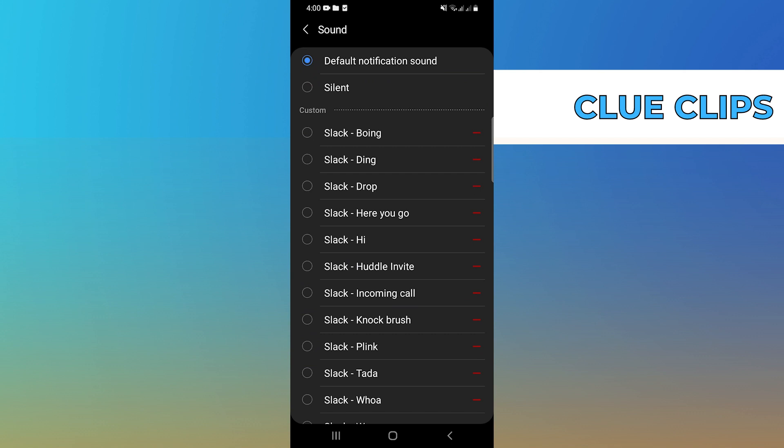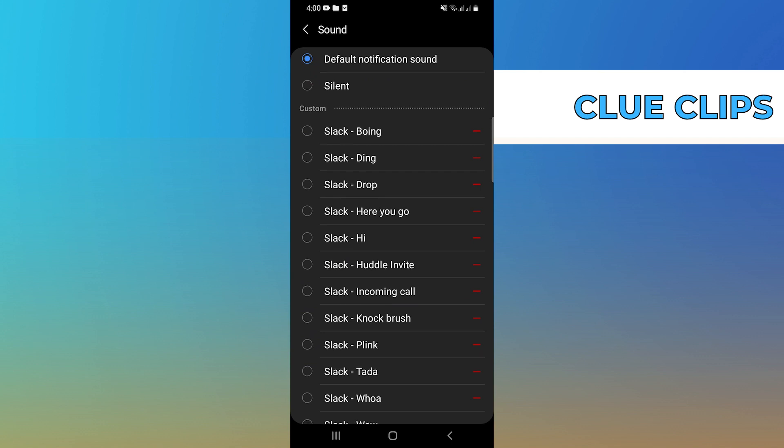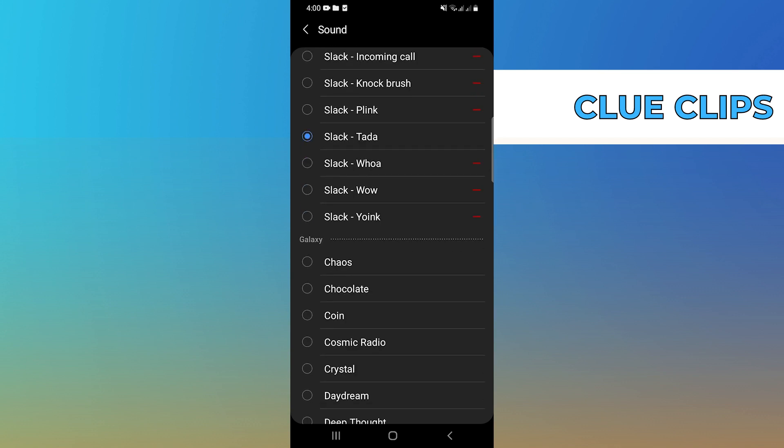Over here, I'm going to set notification sound as default. You can change this sound as per the choice.